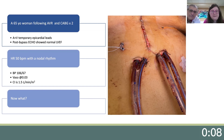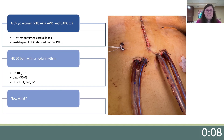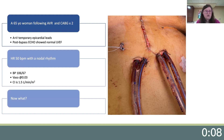Let's start out with a case scenario to frame how temporary epicardial pacing can be used to our advantage to improve patient outcomes. A 65-year-old woman underwent aortic valve replacement and a CABG times two. A and V leads were placed in the operating room. On return to the ICU, her heart rate is 50 beats per minute and she is in a nodal rhythm. She has a low cardiac index and is requiring vasopressin support. How can we use her pacing wires to improve her post-operative hemodynamics?